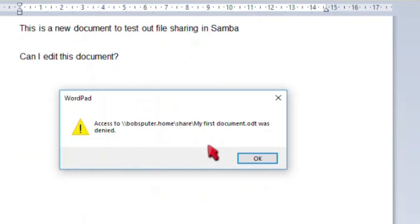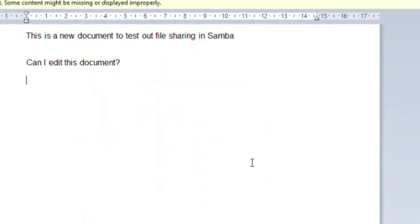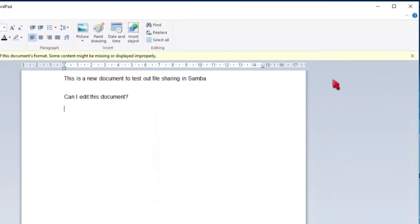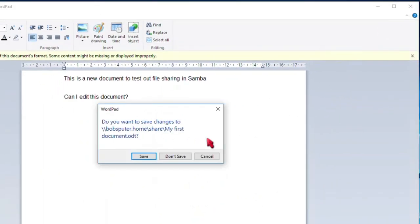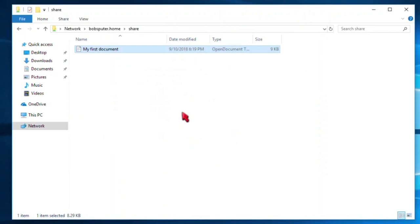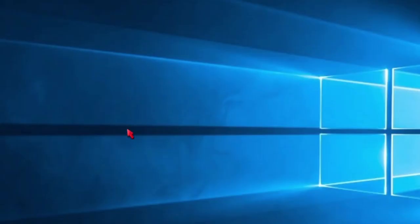Before we sign off on this video, I want to quickly show you how to map a new drive letter to the documents share that we created. This is so that whenever Bob, or your Windows user account, wants to quickly save a file to the Samba share, he can. Let's get it done now.